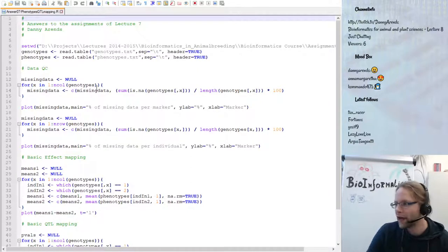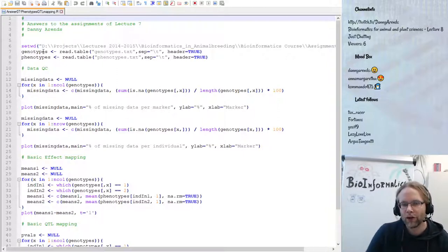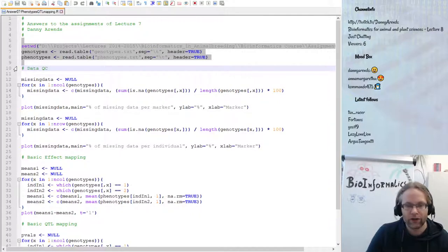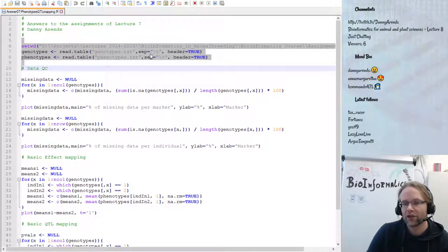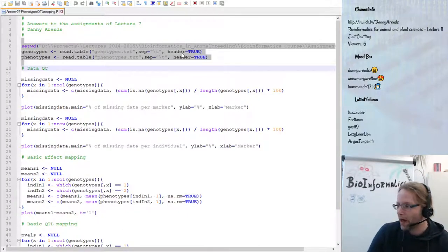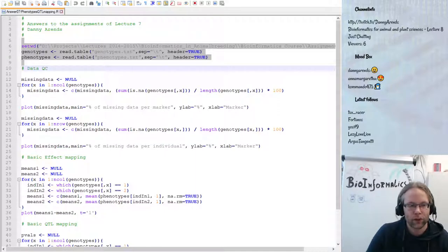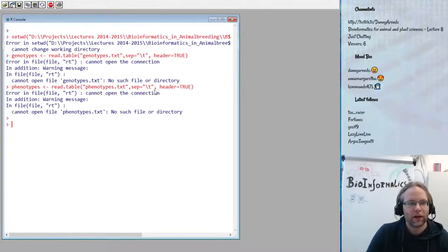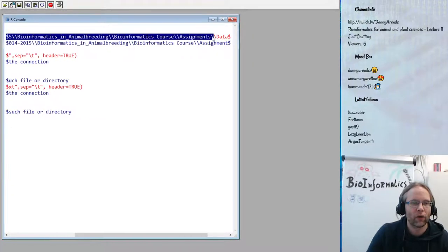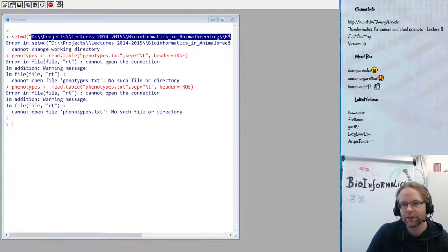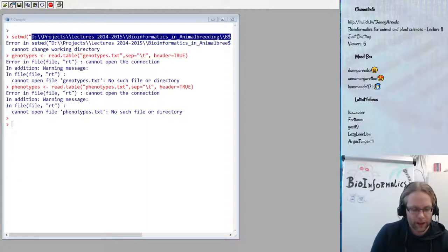The first assignment was to load the two files from Moodle — the genotypes and phenotypes files. If you open the files in a text editor you see they are separated by tabs and have a header. The first line doesn't contain data, just column headers. Let me switch to R and copy-paste the loading code. The path was pointing to an old data directory, so I need to update it.